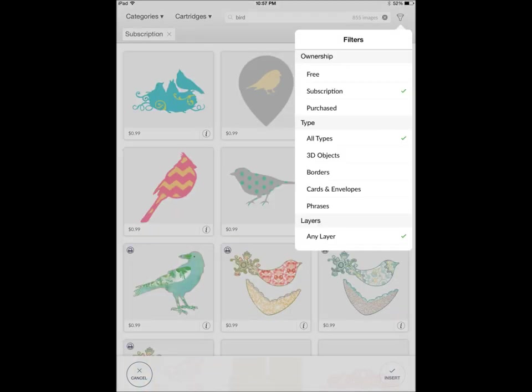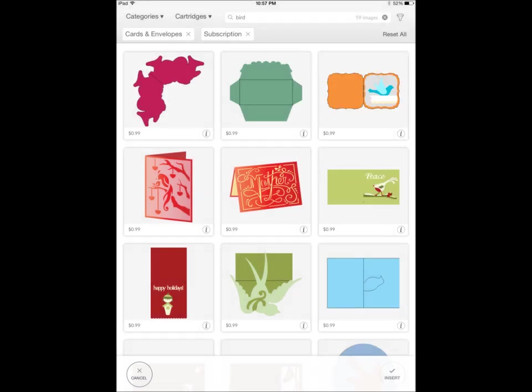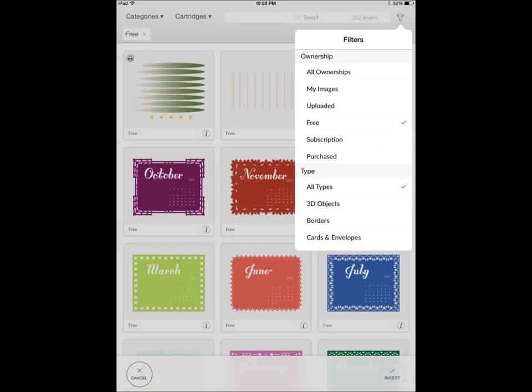So I went in and I was in the three birds on parade. And then I told it I wanted everything that was a phrase. Then I went in and instead of that, I went in and I clicked off of that. And I just, in the search bar, I did a search for birds. So it pulled up everything in the Cricut library that has birds on it. Then I wanted to know, using my filters, I could go in and tell it I'm looking for birds that are on cards and envelopes. And then it populated cards and envelopes for me. So it's really great to use the filter feature. And it really enables you to find some, narrow your search down pretty quickly.